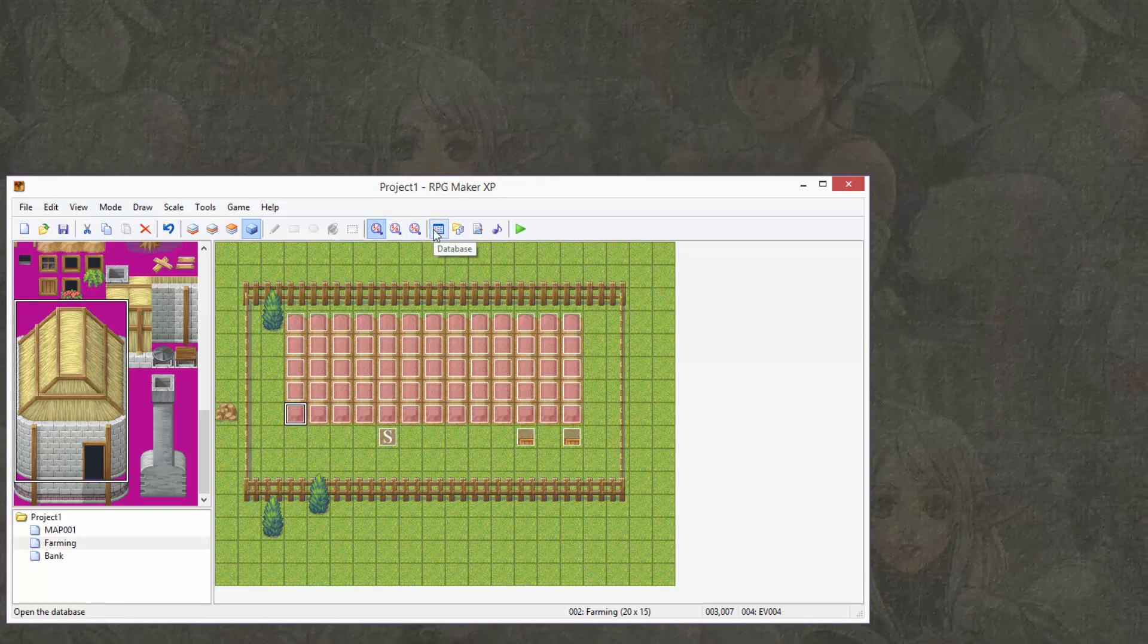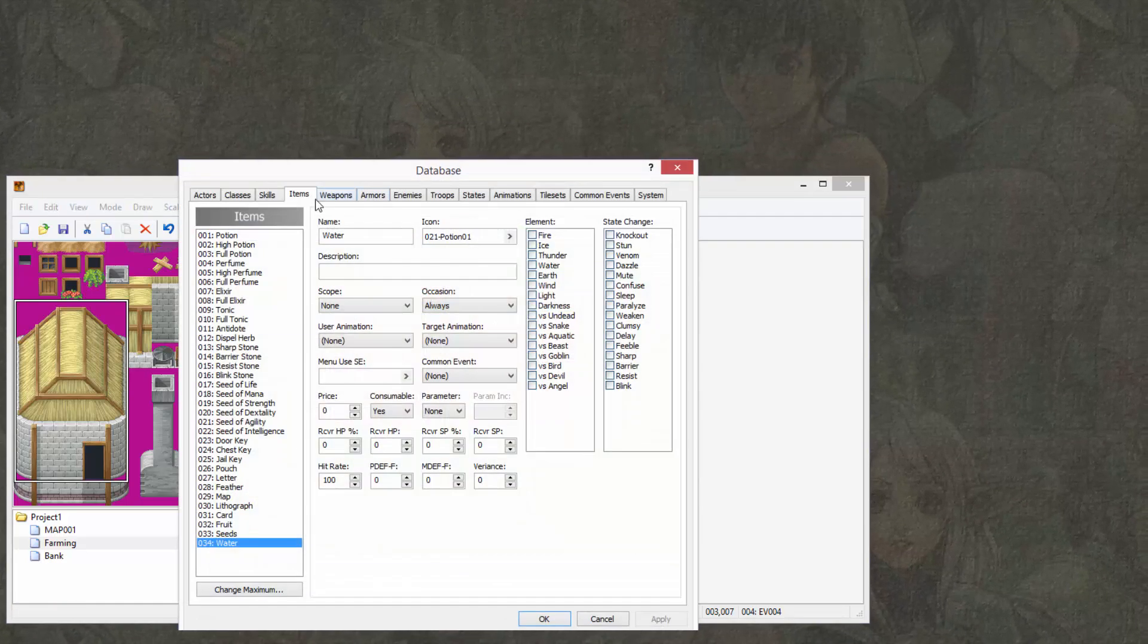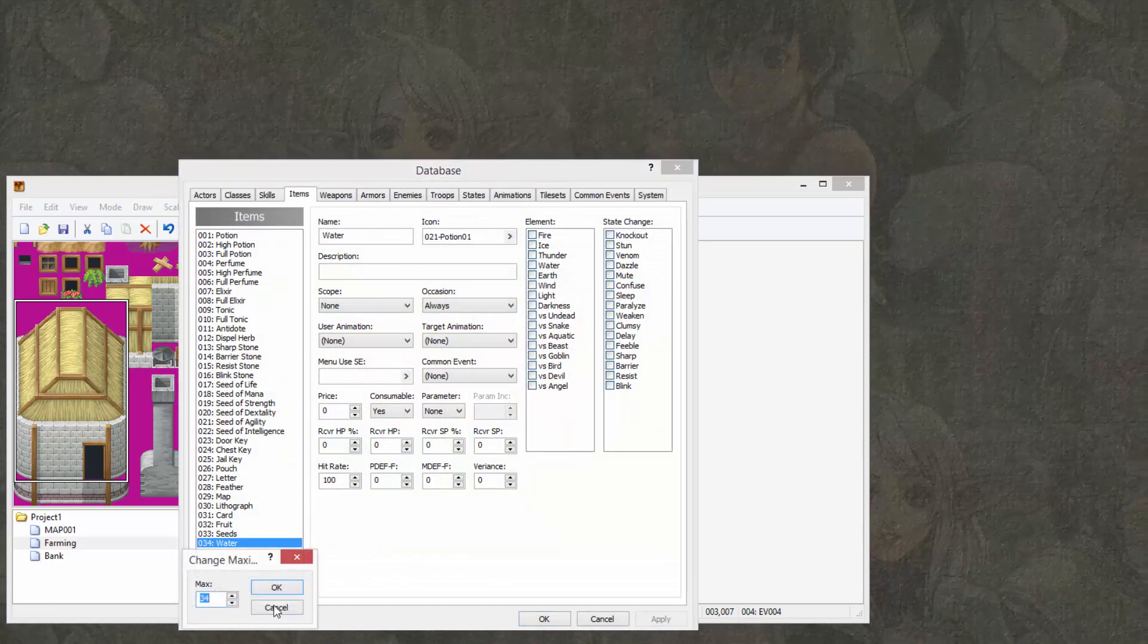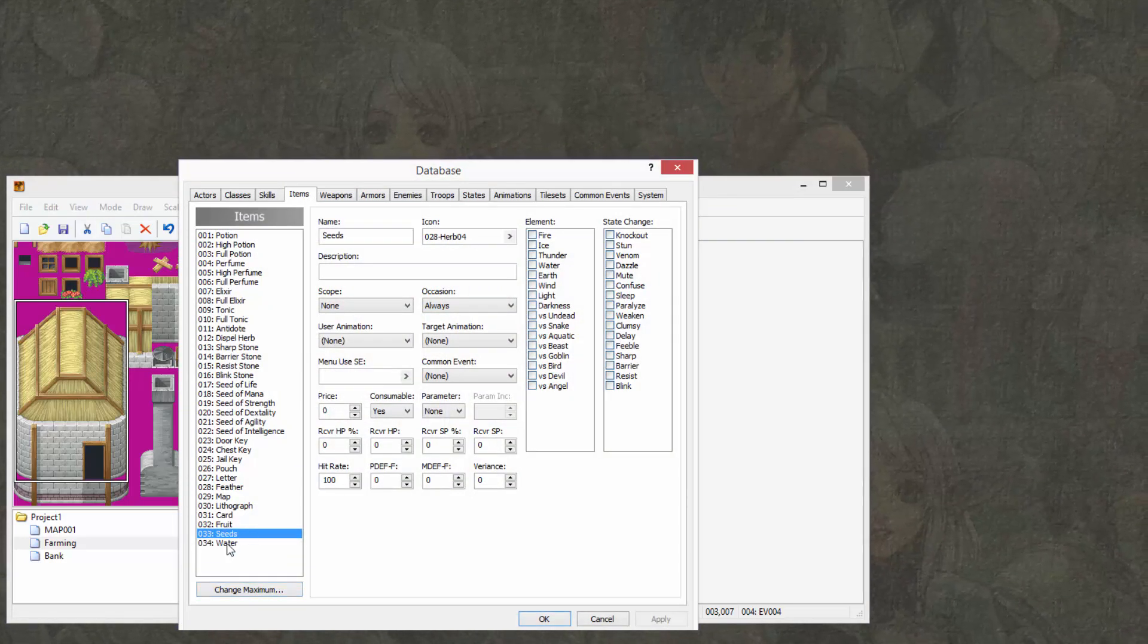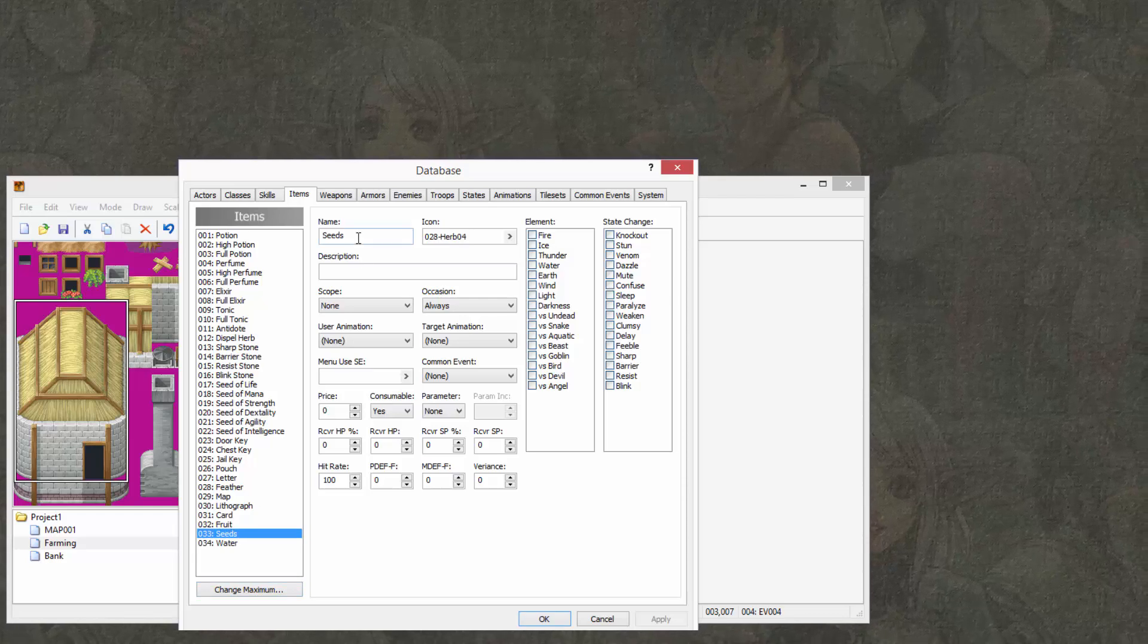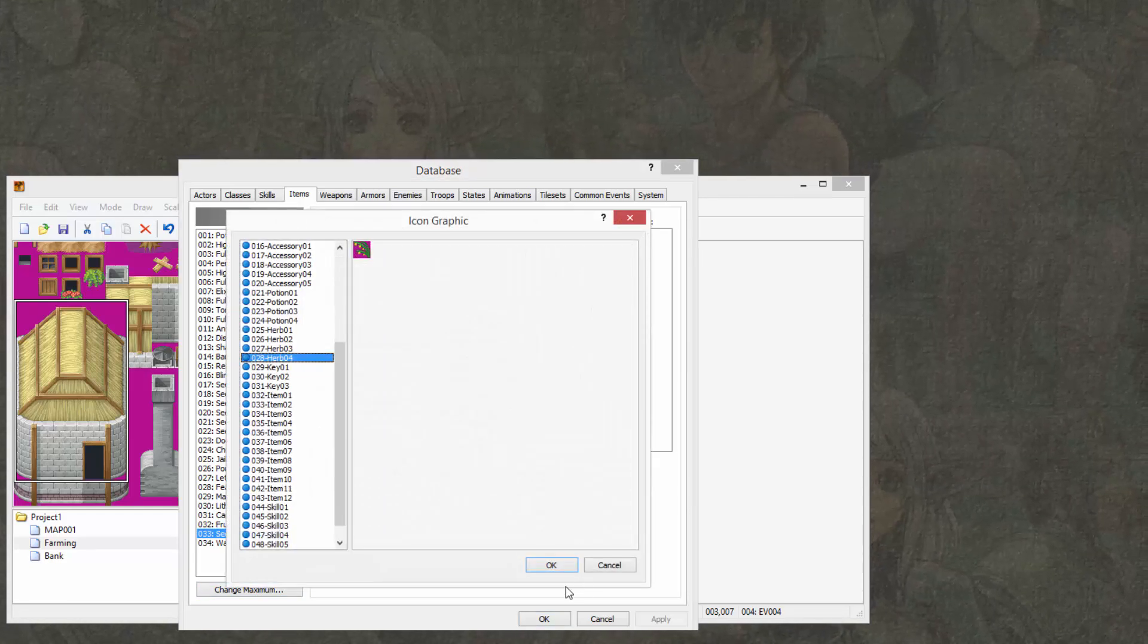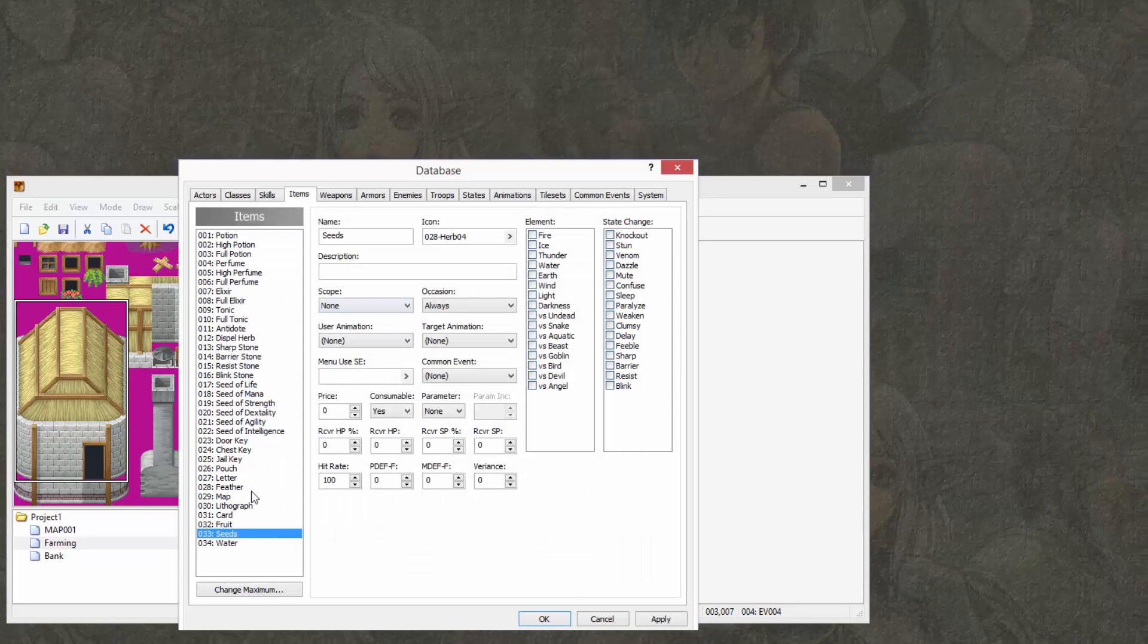First thing you want to do is go into the database here, and you want to go to items. You want to change maximum, increase it by 2, and you want to add seeds and water. You can do this by simply typing seeds into the name and selecting the icon, and same thing with water.